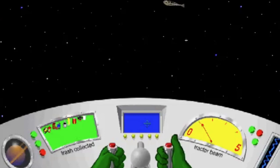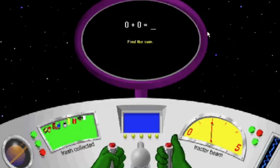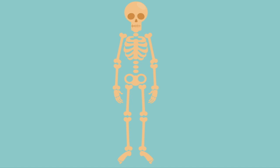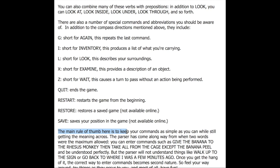To take a look at its makeup, let's bring to light first the spine of the game, the backbone. Its ergodic DNA is what really holds this work together. Let's glance over the instructions for some context. The arrow prompt appears whenever it is your turn to tell the game what you want to do. Simply type in an imperative statement, like open the door or eat the sandwich, and press the enter key. Articles are not necessary — open door or eat sandwich will work just as well. The main rule of thumb here is to keep your commands as simple as you can while still getting the meaning across.